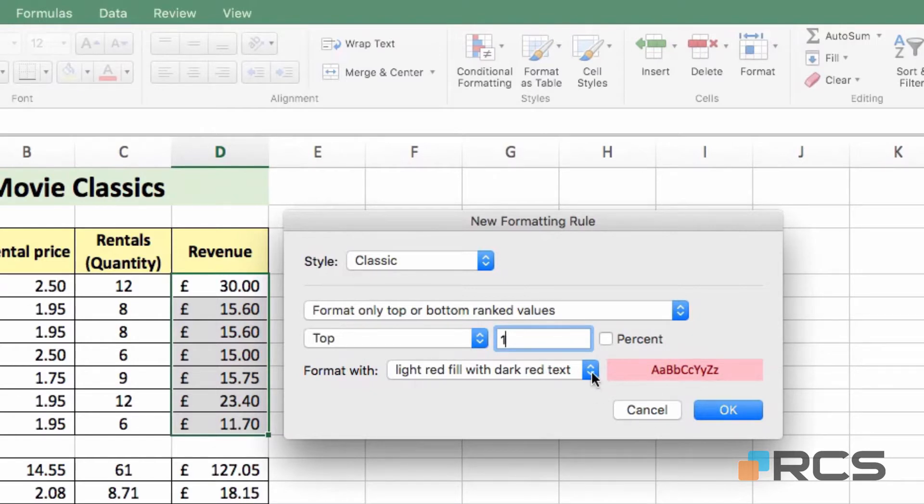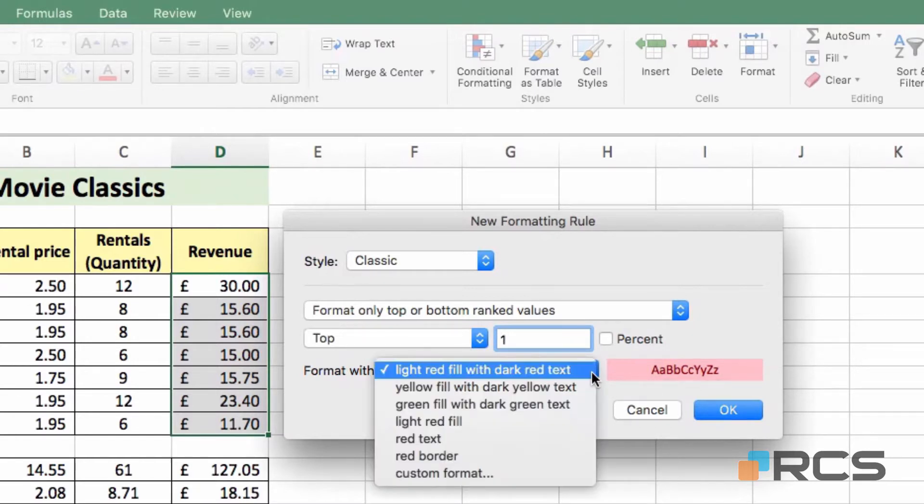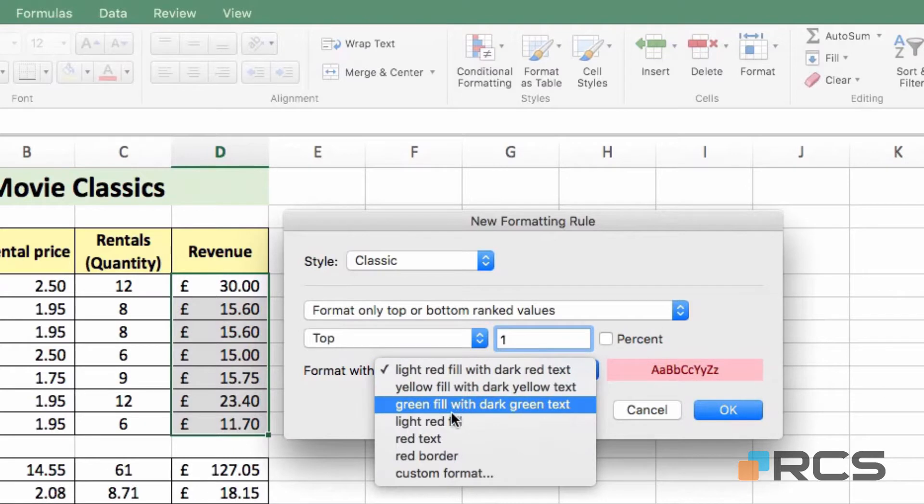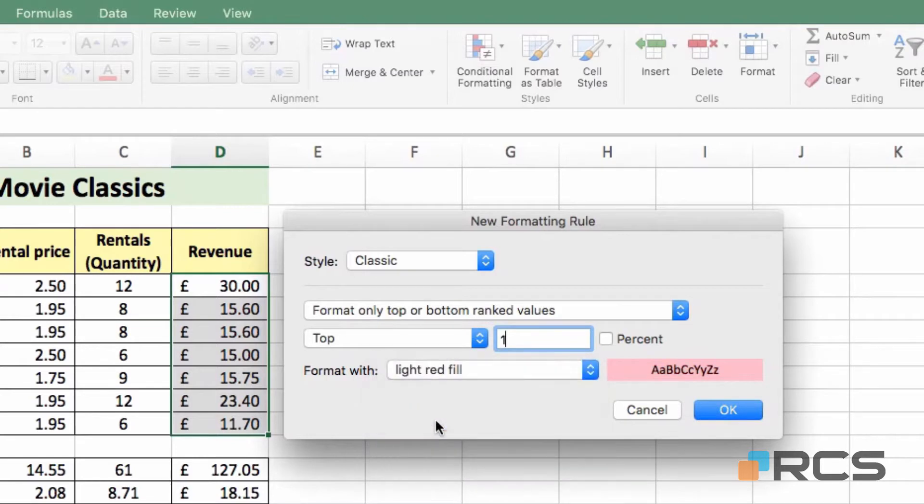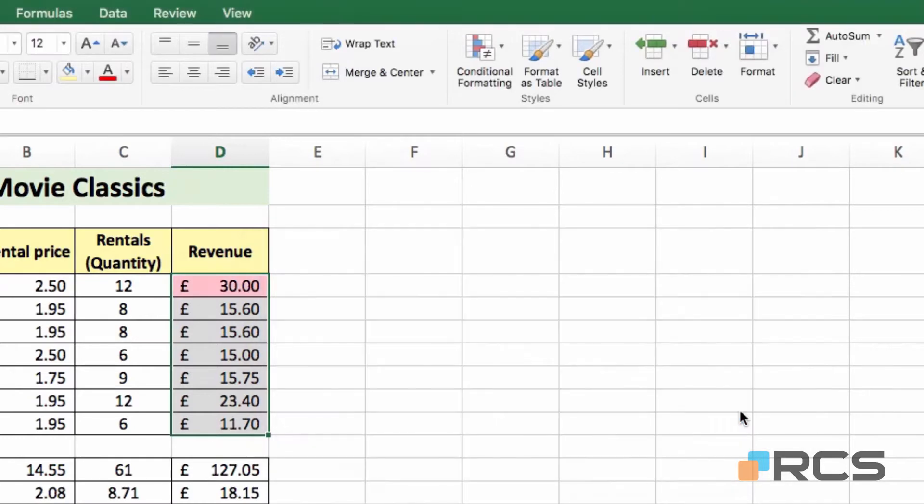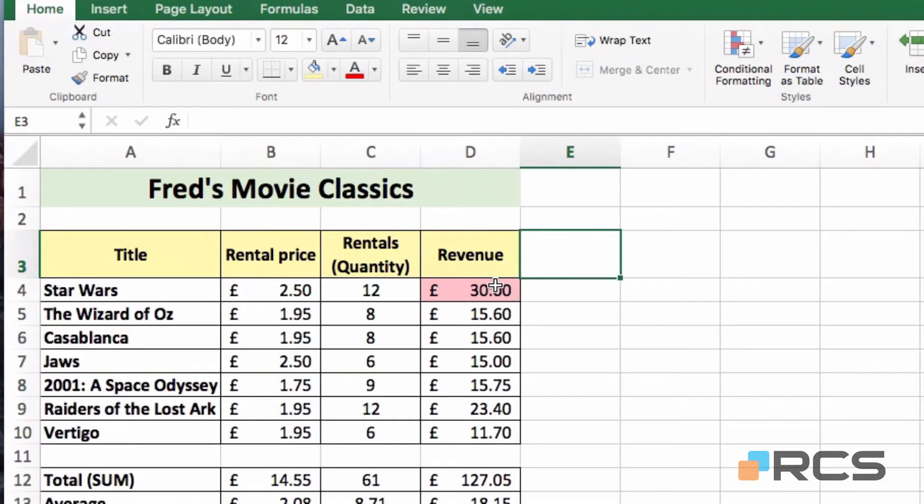If I click on the drop down here, I might only want, for example, a red fill, as opposed to a text color change as well. So if I choose light red fill, you can see how it looks, and if I'm happy with that, I can simply click OK. If I just click away from the selection, you will see that now Star Wars is highlighted as the top seller.